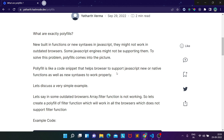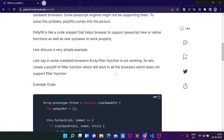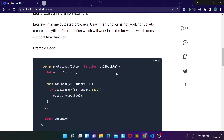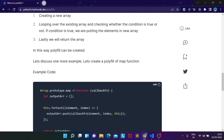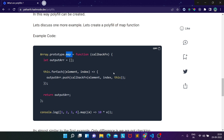We will be discussing two simple examples that are mostly asked in interview questions. You might be asked to create a polyfill for the filter function, or you might be asked to create a polyfill for the map functionality. These are two basic examples commonly asked in front-end interviews, and we will be discussing both of them.